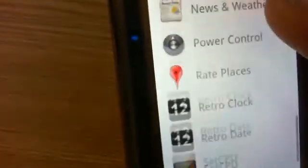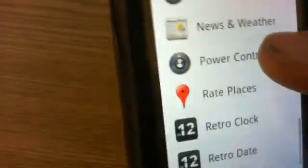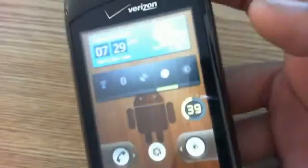I'm going to add something else here, like the power control widget, and there you go.